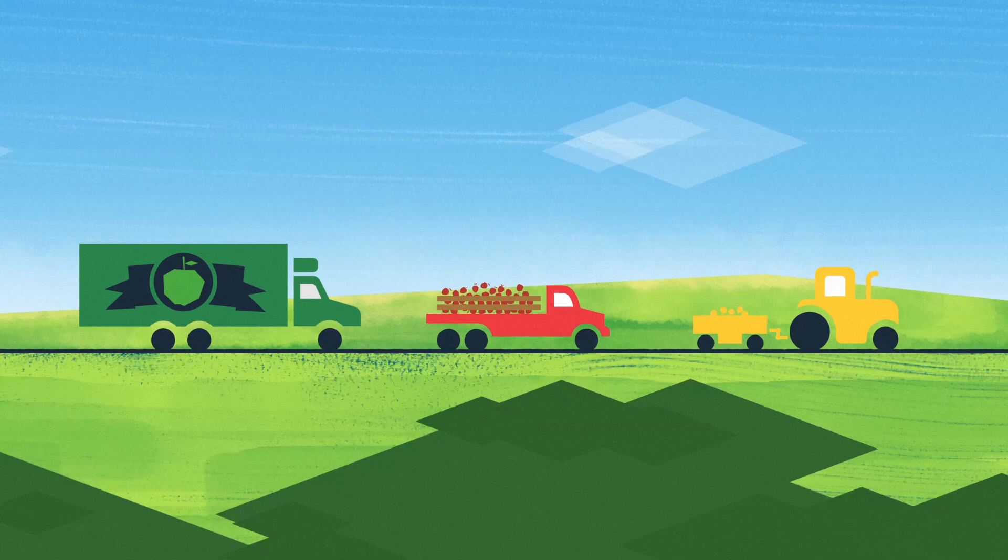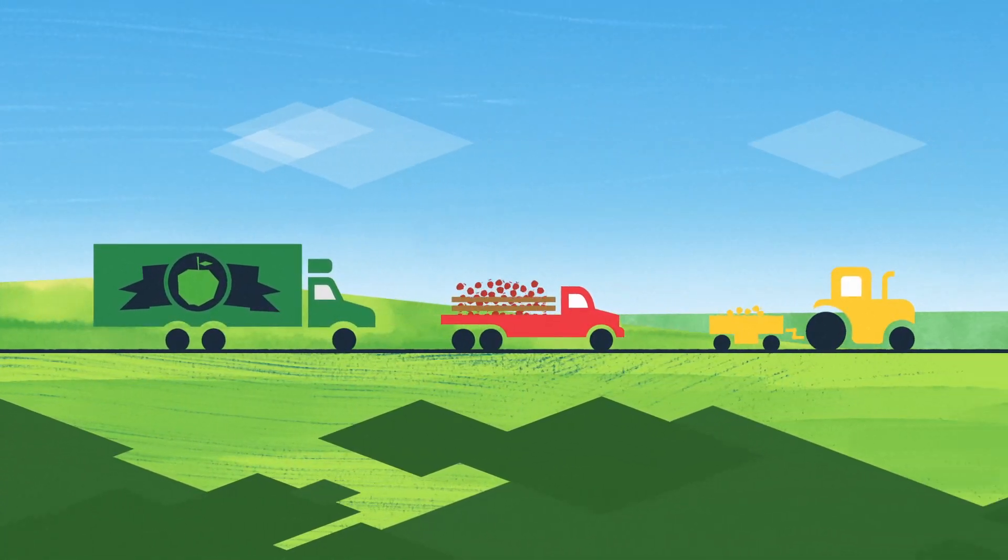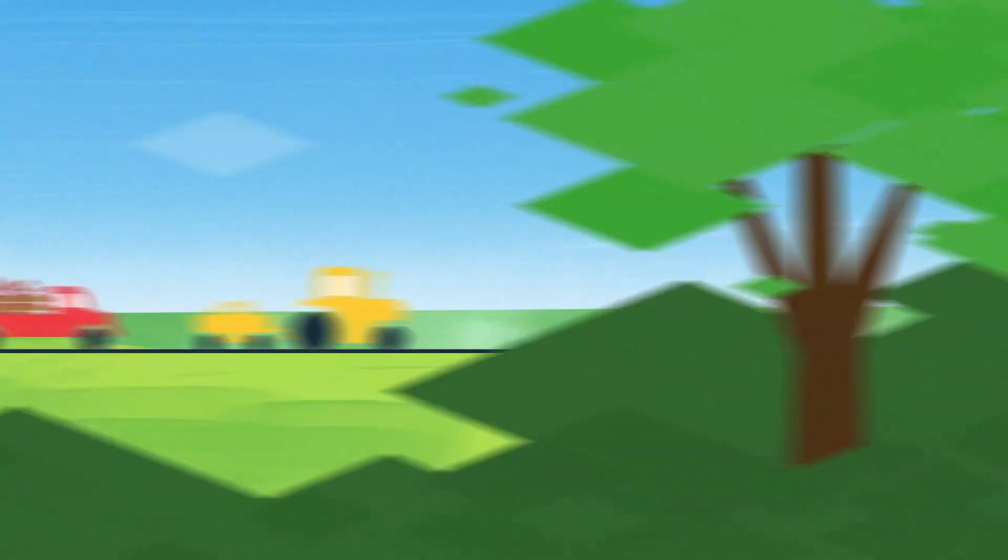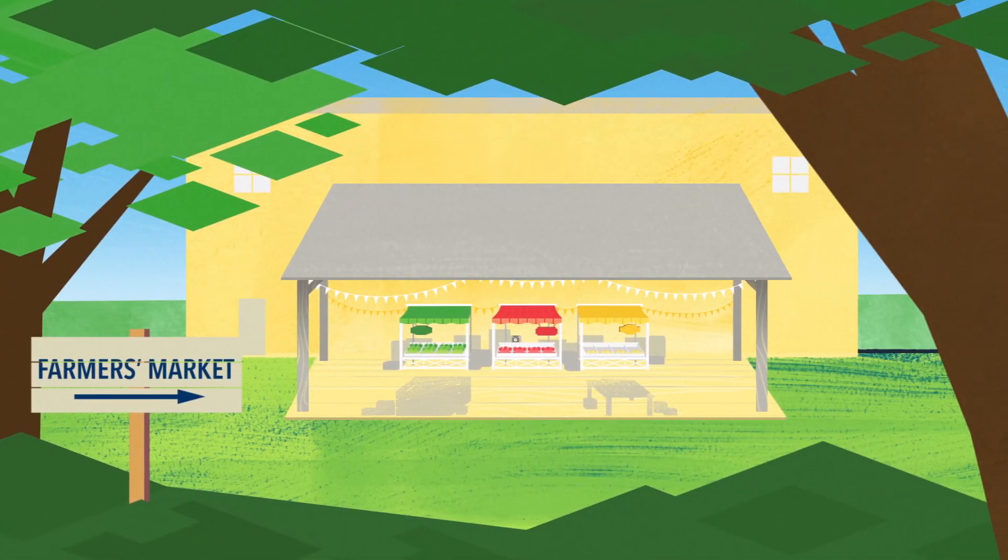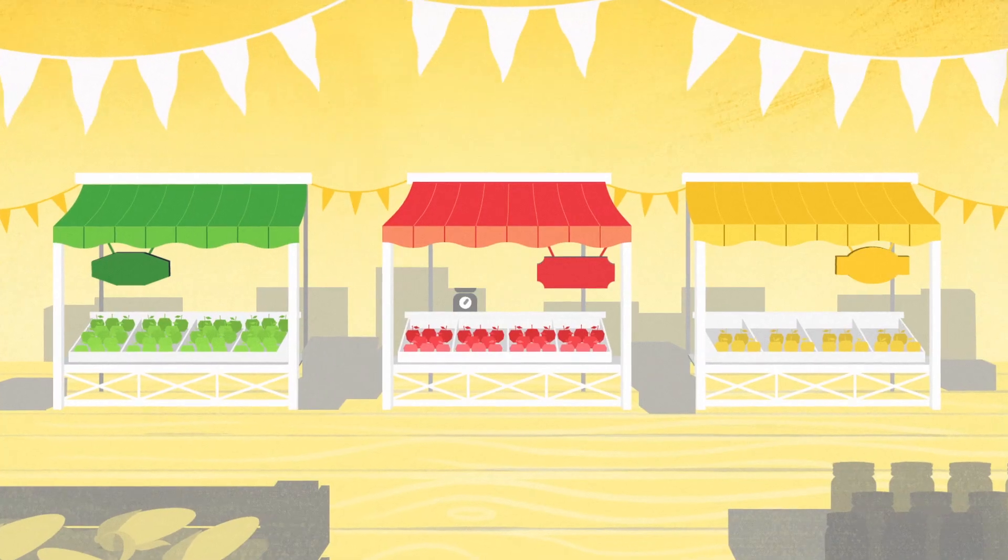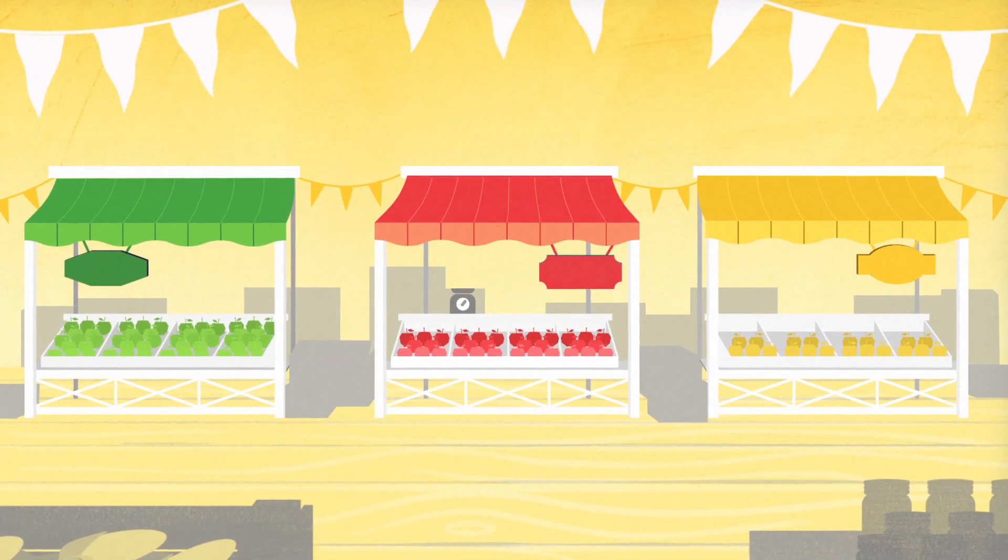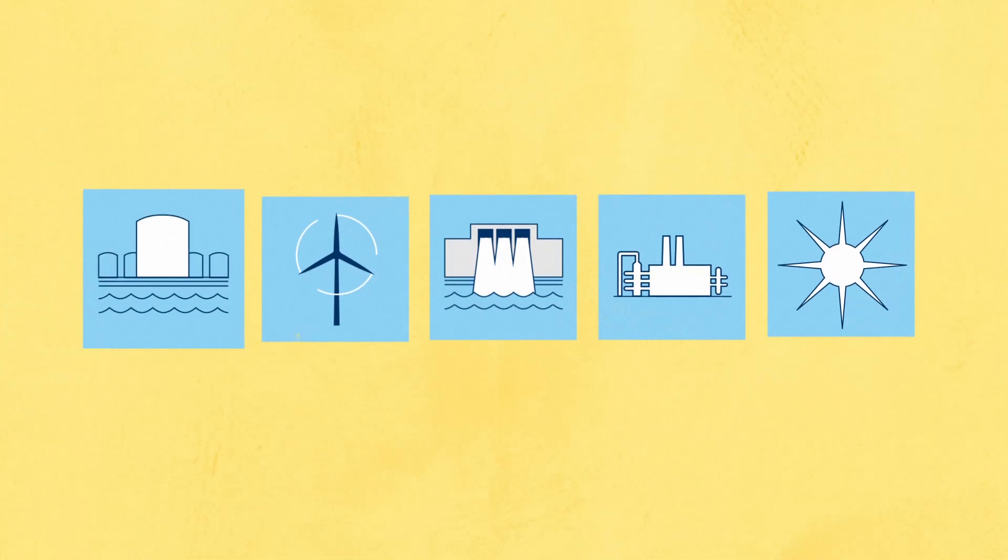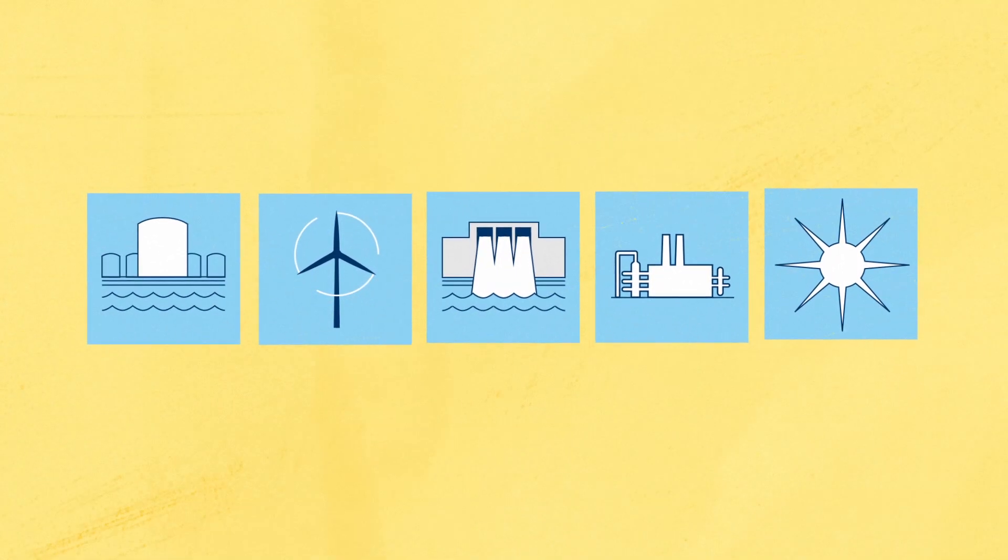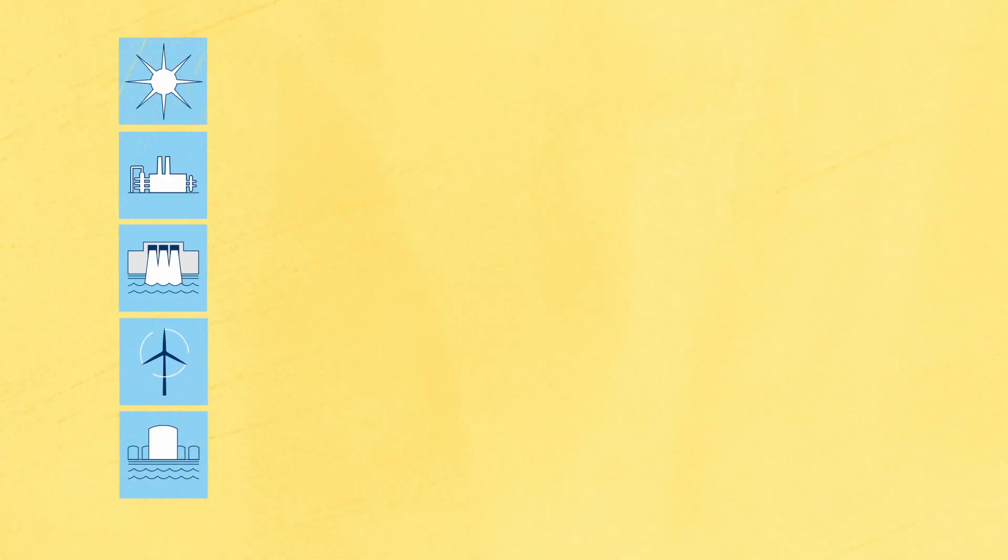It's bought and sold like many other types of commodities, say the market for apples. Just like a variety of apples from many different farms and orchards are bought and sold at a market, there are also a lot of participants in the electricity market, which helps make pricing competitive.